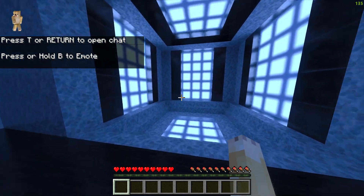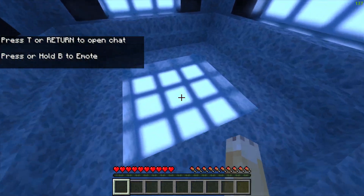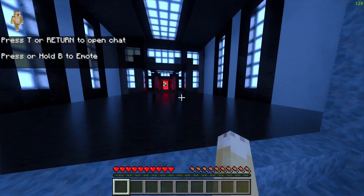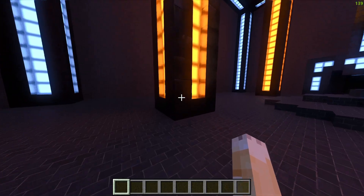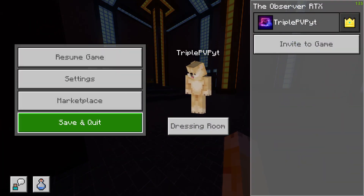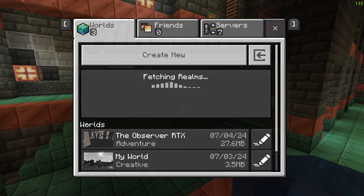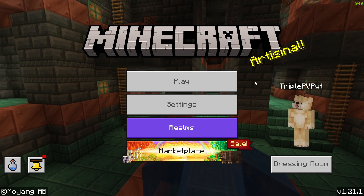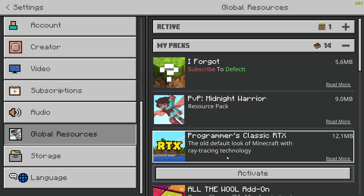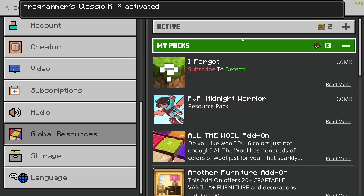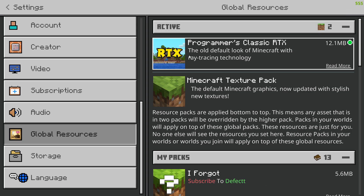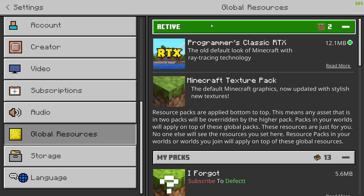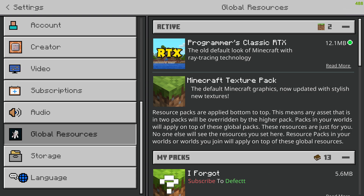As you can see, we have RTX here and it looks pretty good. Now that we know we can run RTX, we click Save and Quit. Then you download the pack in the description — this is going to let us use RTX on anything: servers, survival worlds, and realms.